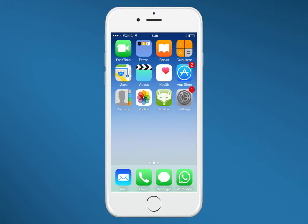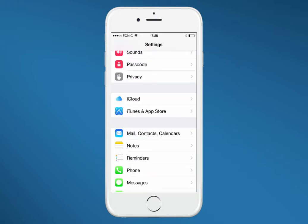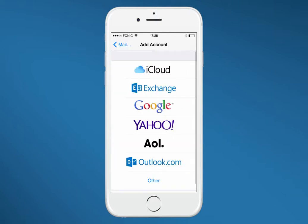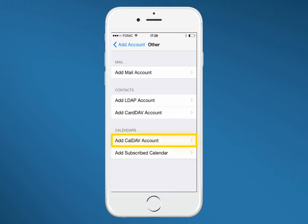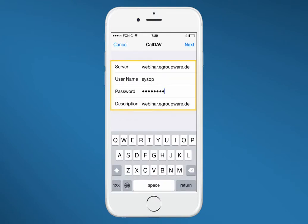On our iPhone we now choose settings. There we go to menu option mail contacts calendars. Then I choose other to create a new account. For synchronization of my calendar I click on CalDAV. Then I enter the URL of my eGroupware. In our example it is webinar.eGroupware.de, but it's important that you enter the proper URL of your eGroupware. Just as easy you enter your username and your password and then click on next.